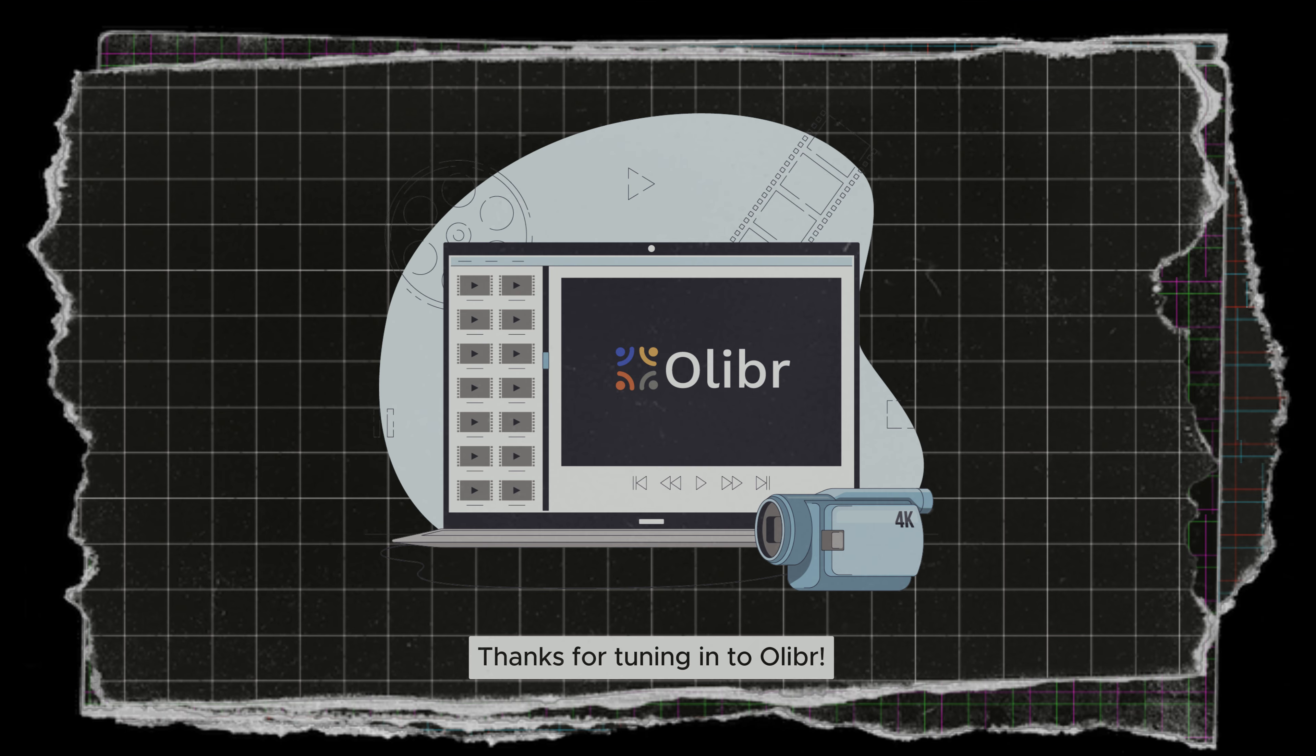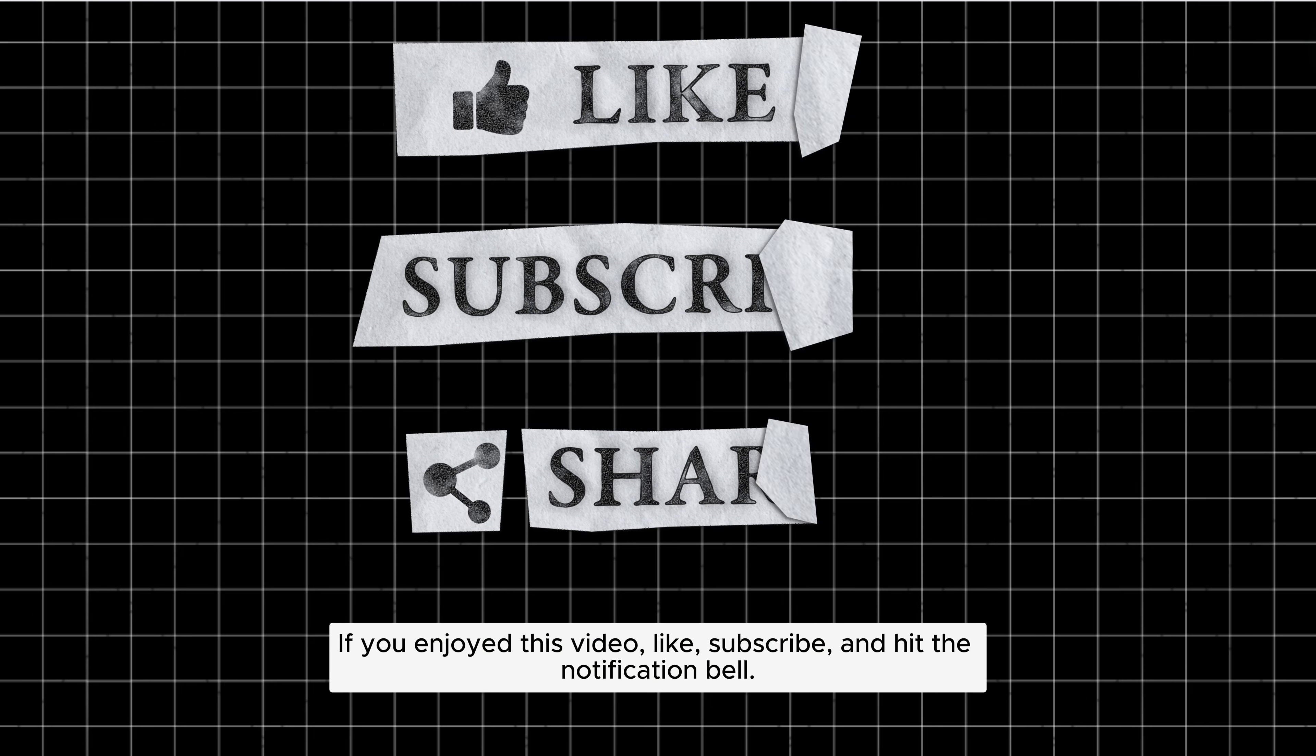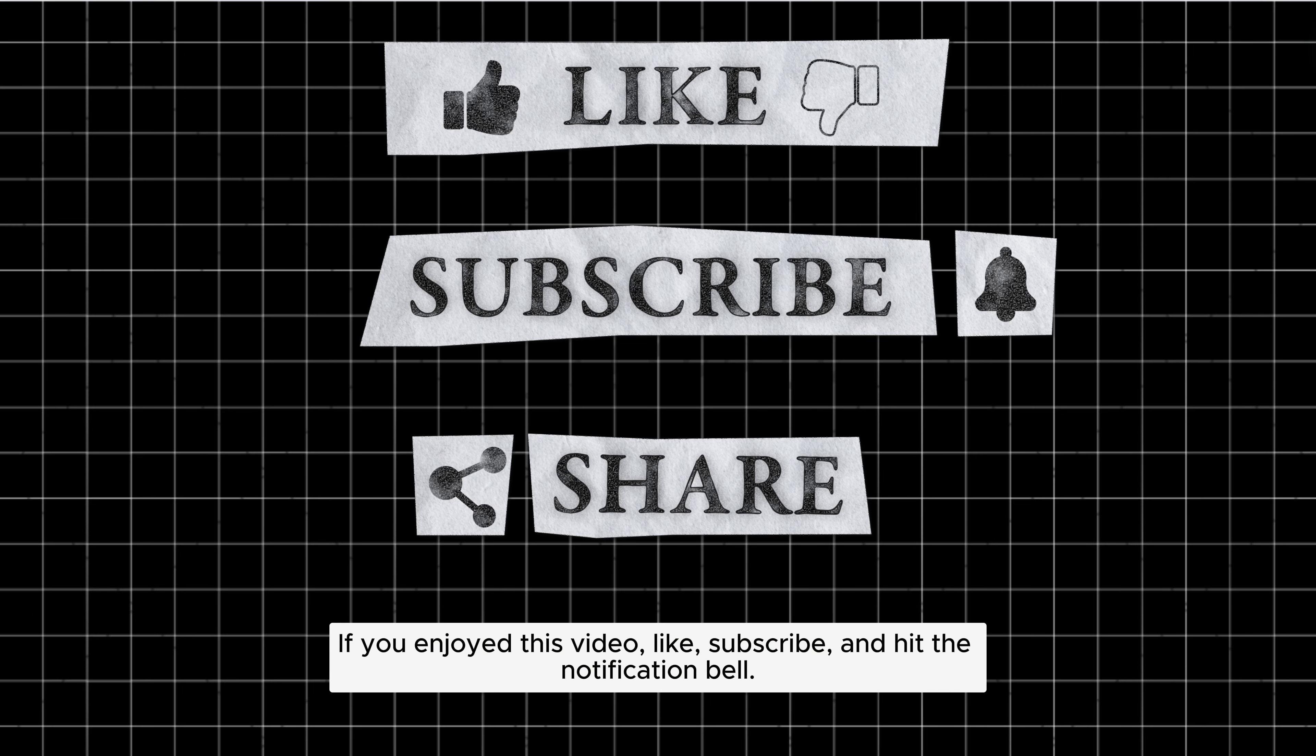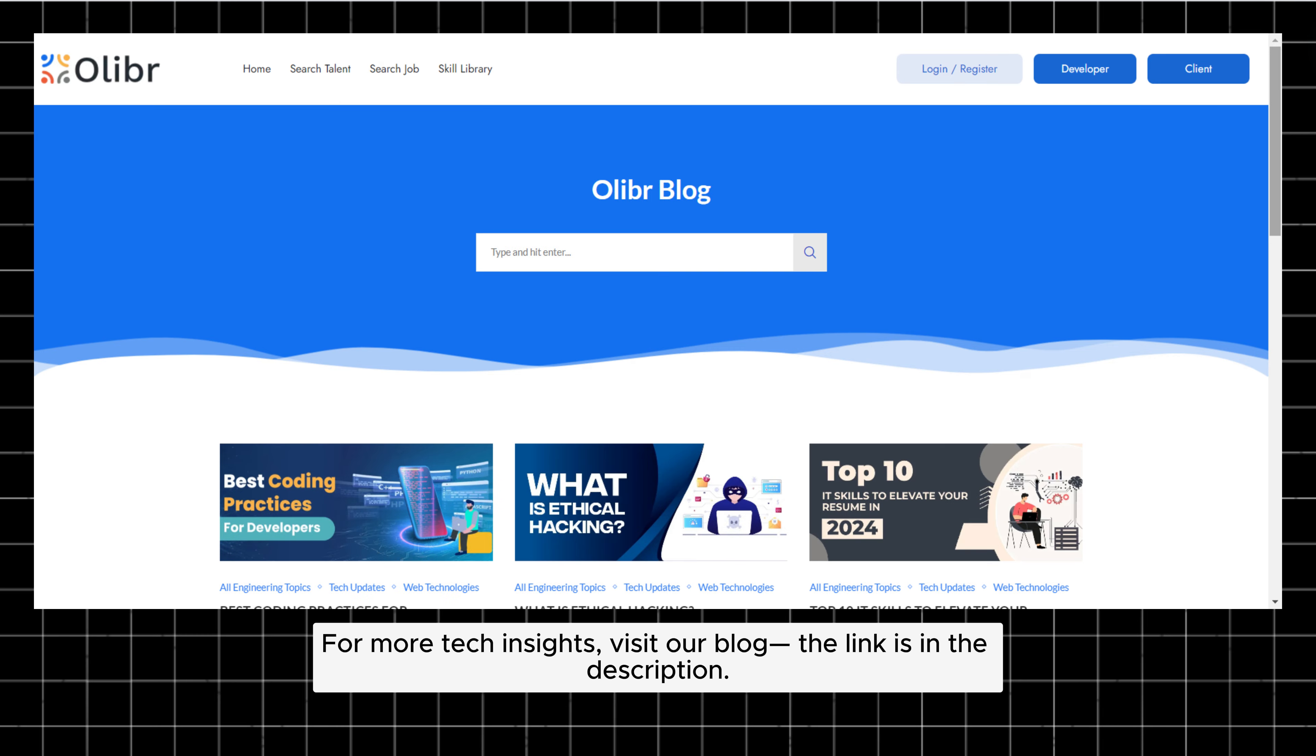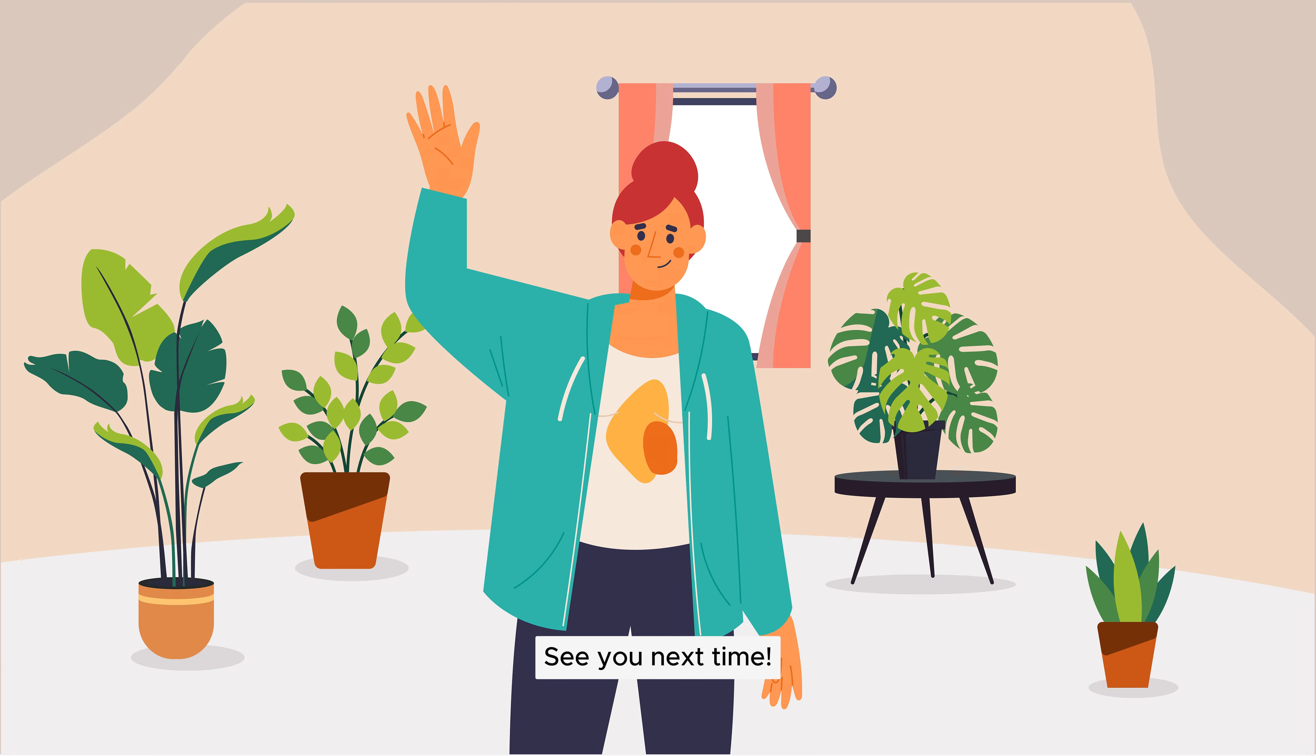Thanks for tuning in to Oliver. If you enjoyed this video, like, subscribe, and hit the notification bell. For more tech insights, visit our blog, the link is in the description. See you next time.